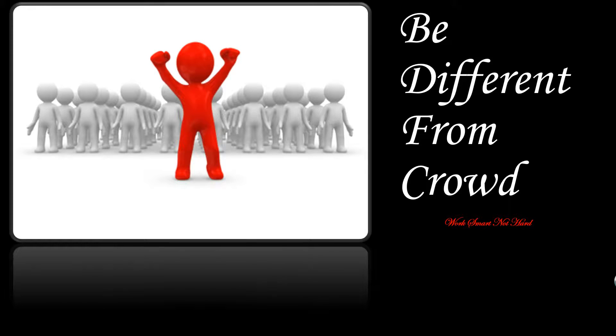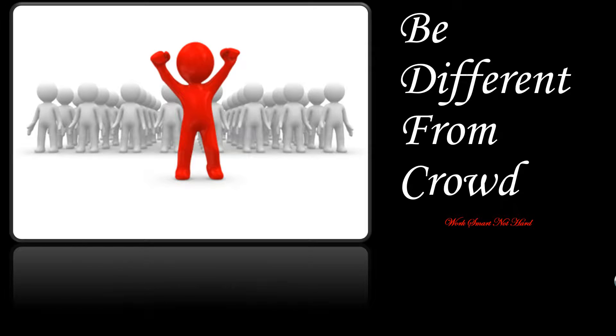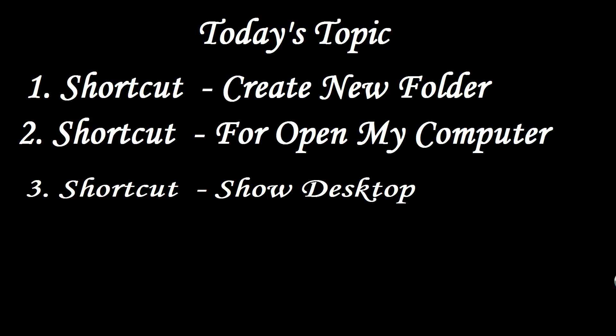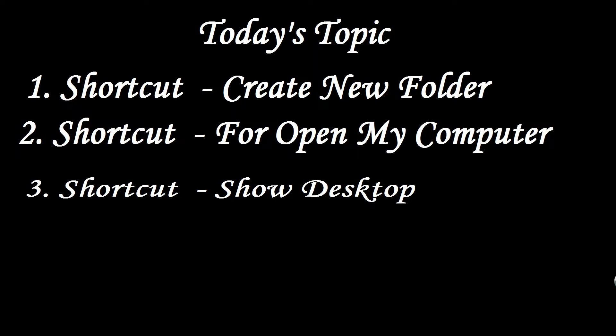Today I am going to tell you three new topics. First, shortcut button for create new folder and shortcut button for open my computer and shortcut button for show desktop directly. So here we go.